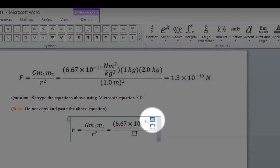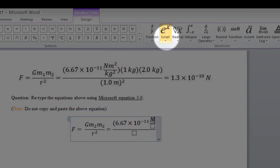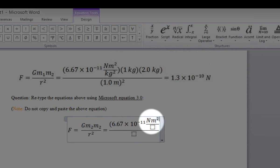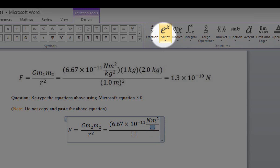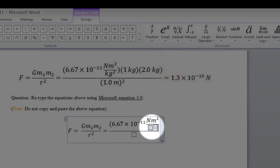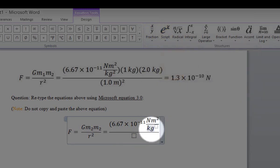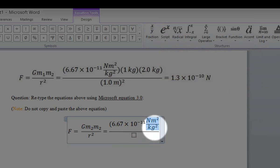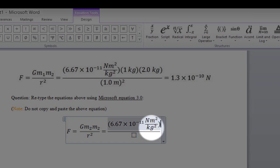In the numerator, type N. For m squared, select Script, choose superscript mode, type M in the first box and 2 in the second box. In the denominator, highlight it, select Script, choose superscript mode, type kg in the first box and 2 in the superscript box. To depart from fraction mode, highlight the whole fraction and press the right arrow on your keyboard, then close the parentheses.